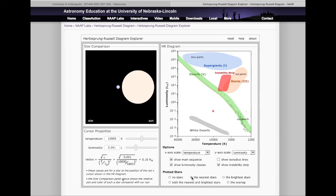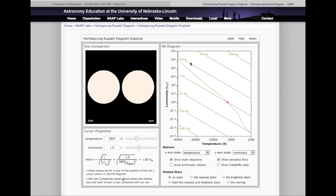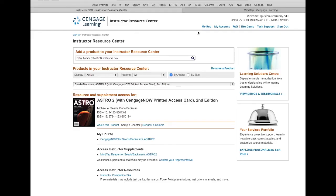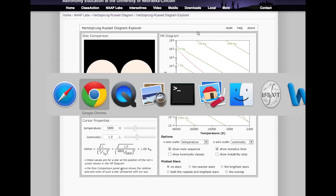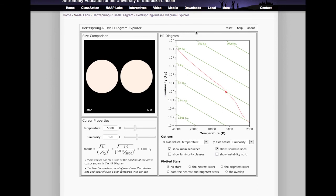You can also plot actual stars — the nearest stars are plotted in one region, the brightest stars in another, and you can view both the brightest and nearest together. That's basically the whole tool. If you have any questions about the tool or how to use it for your project, please don't hesitate to ask. I think that's everything for this week. I hope you guys have a great week and I'll talk to you soon.